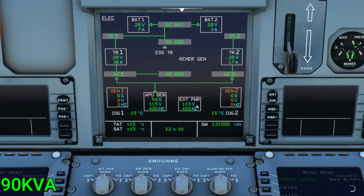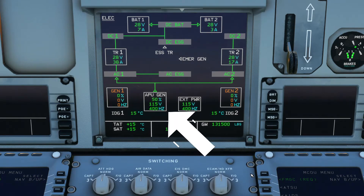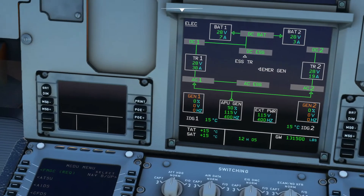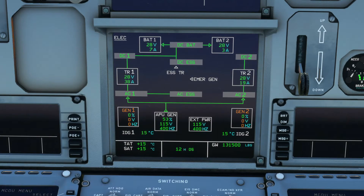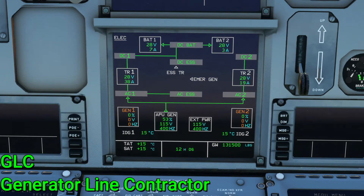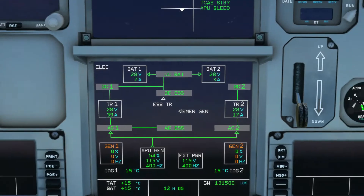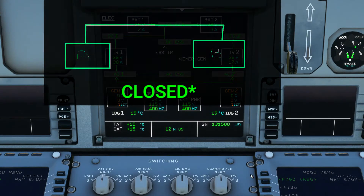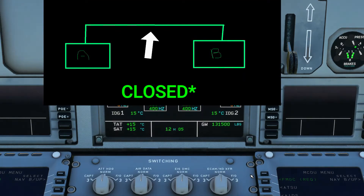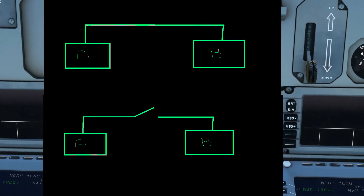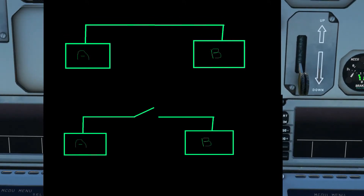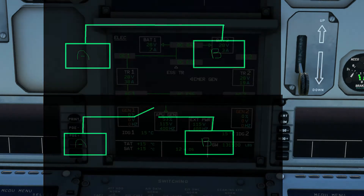Each generator supplies up to 90 kVA at 115 to 200 volts and 400 hertz. There is also one APU generator with the same concept, which can take over and supply power to either or both AC buses. Each generator has its own GCU (Generator Control Unit) that monitors frequency and voltage to keep it within safe parameters. It also has a protection line called the GLC (Generator Line Contactor). If the GLC is parallel or closed, power is passing through; if open, there is no connection.